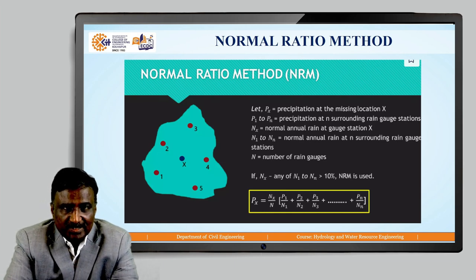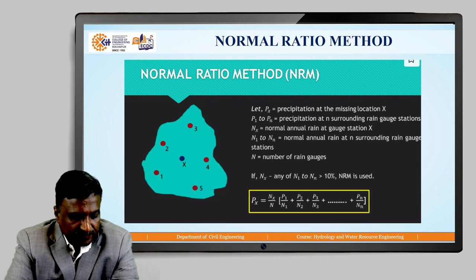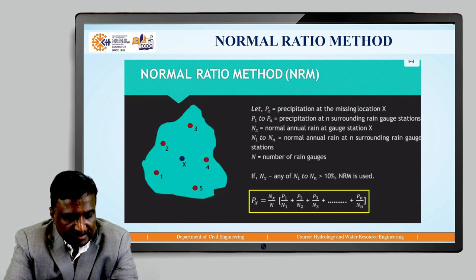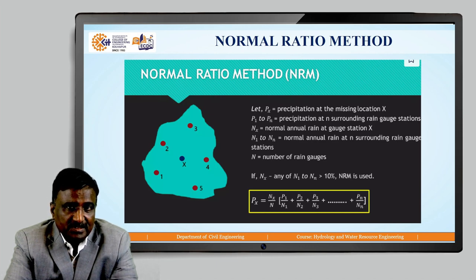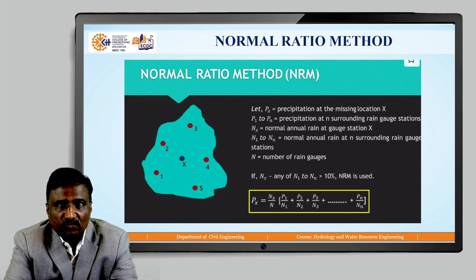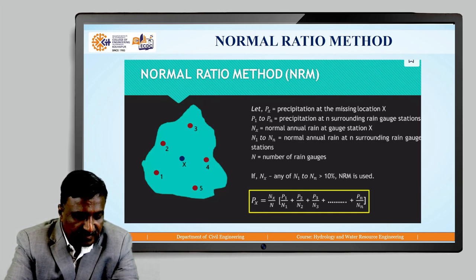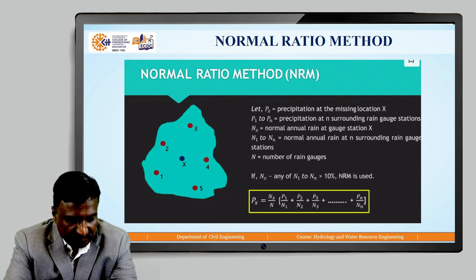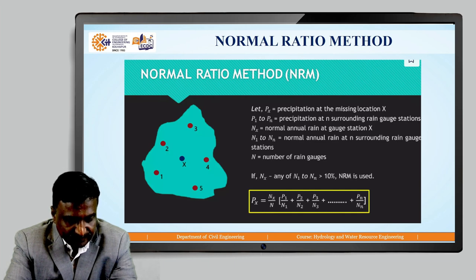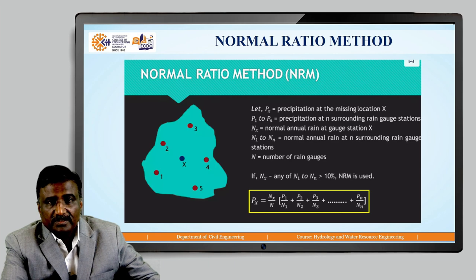The normal ratio method is the second method of estimating missing rainfall data. This method is used when the nearby rain gauge station normal annual precipitation differs by more than 10 percent. In such cases, this normal ratio method is used and the formula is used to find Px, where Px stands for the rain gauge station where data is missing, n is the number of rain gauges, P1, P2, P3 are the precipitation values at particular rain gauges, and N1, N2 are the normal annual rainfall at the respective rain gauge locations.